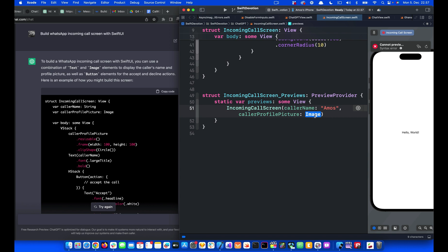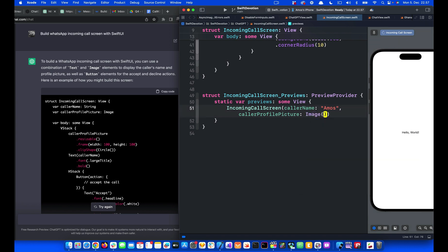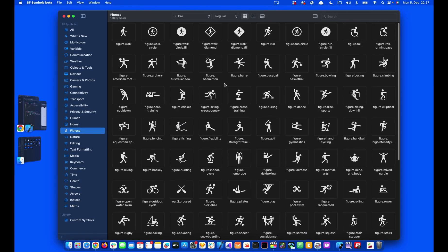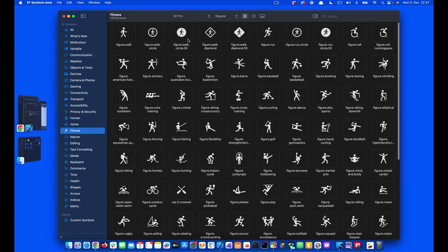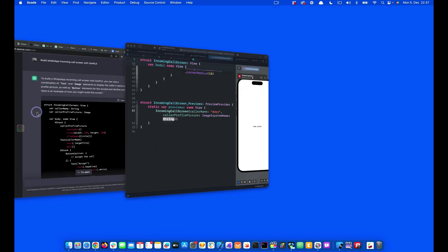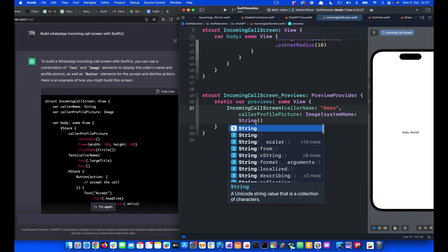Let's use an SF symbol. I'm going to open the SF symbols app and then look for one image. Let's select this one, figure.work.circle.fail, and press command shift C to copy the name. Then we open Xcode again and paste it here.